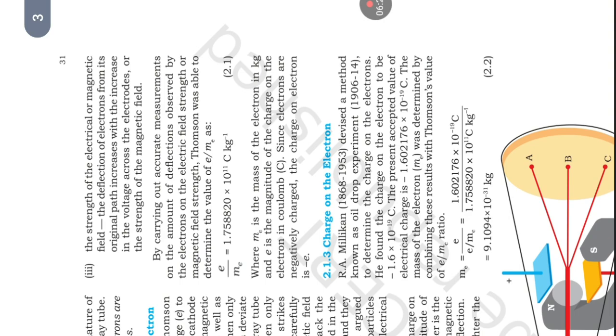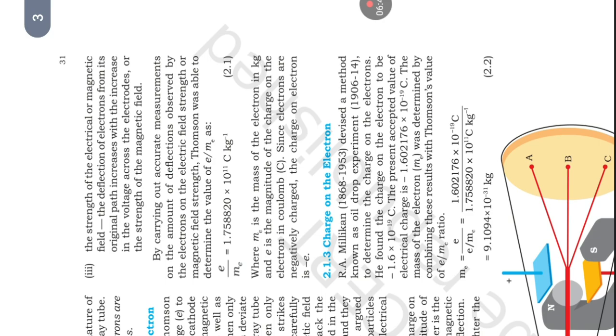By carrying out accurate measurements on the amount of deflection observed by the electrons on the electric field strength or magnetic field strength, Thomson was able to determine the value of e/m, where m_e is the mass of the electron in kg and e is the magnitude of the charge on the electron in coulomb. Since electrons are negatively charged, the charge on electron is -e.